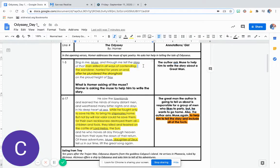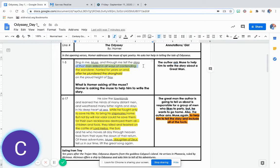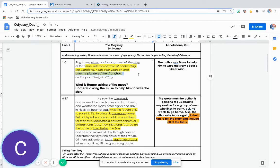And through me tell the story of that man skilled in all ways of contending, the wanderer, harried for years on end after he plundered the stronghold on the proud height of Troy.